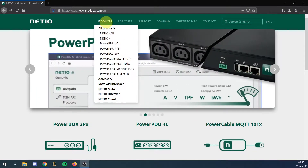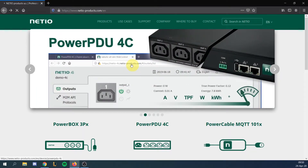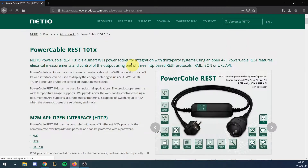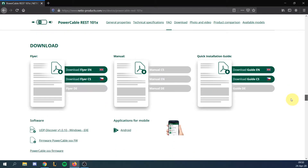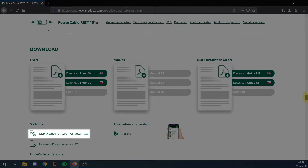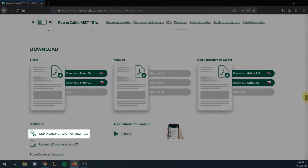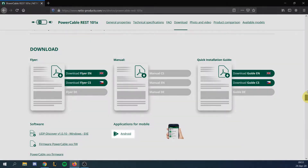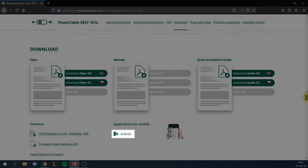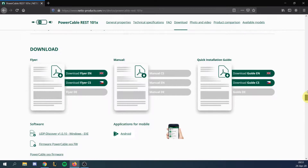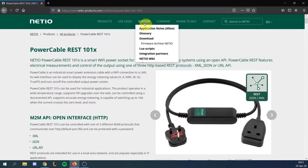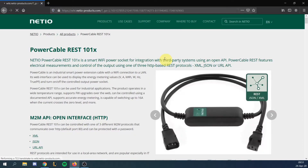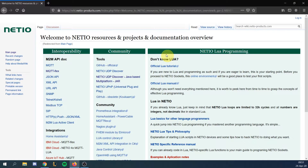Everything you need for using your NetEIO product can be found on the product page. Download links for NetEIO Discover and NetEIO Mobile App 2 can be found in the download section of the product page. You can also find NetEIO Discover on the NetEIO wiki with more detailed information.